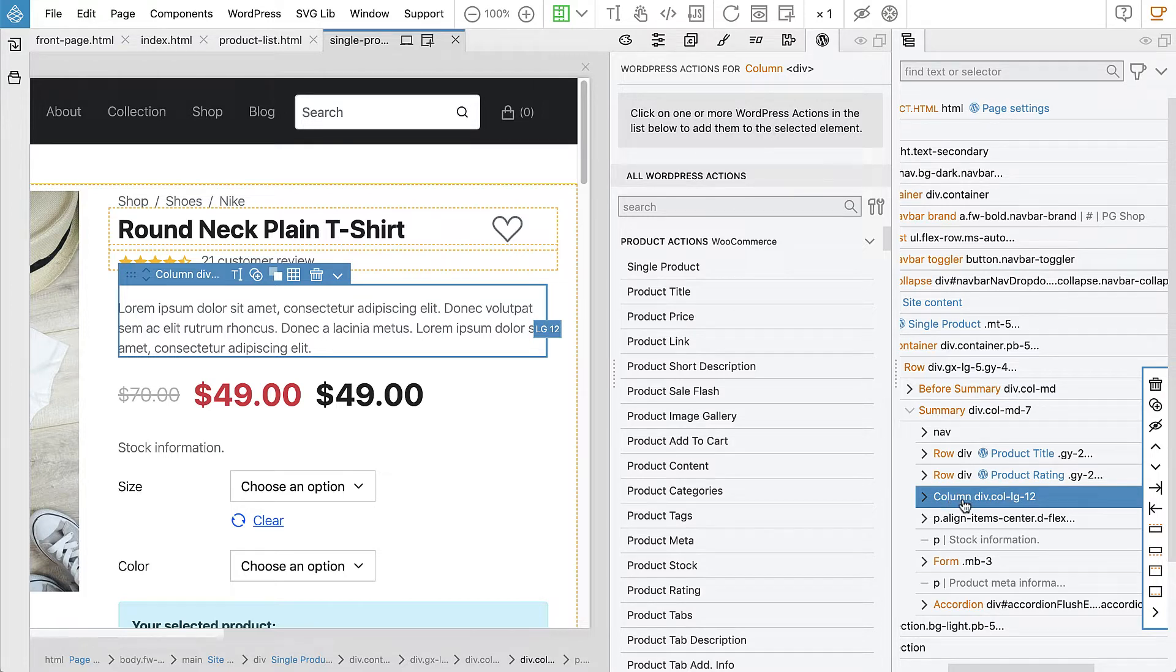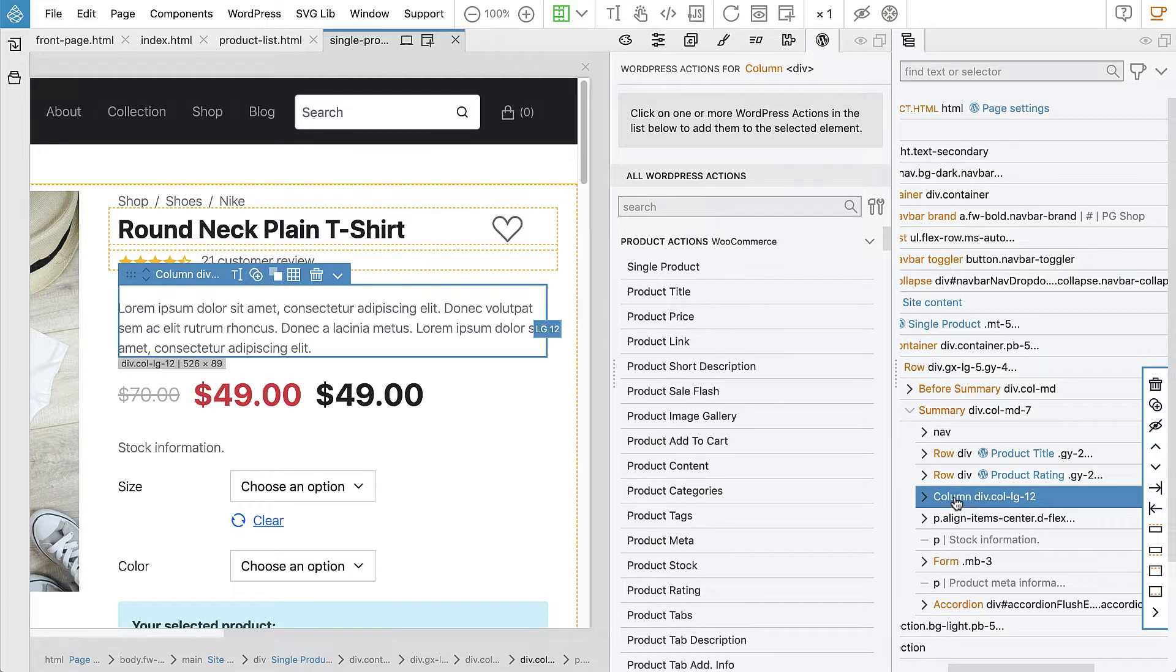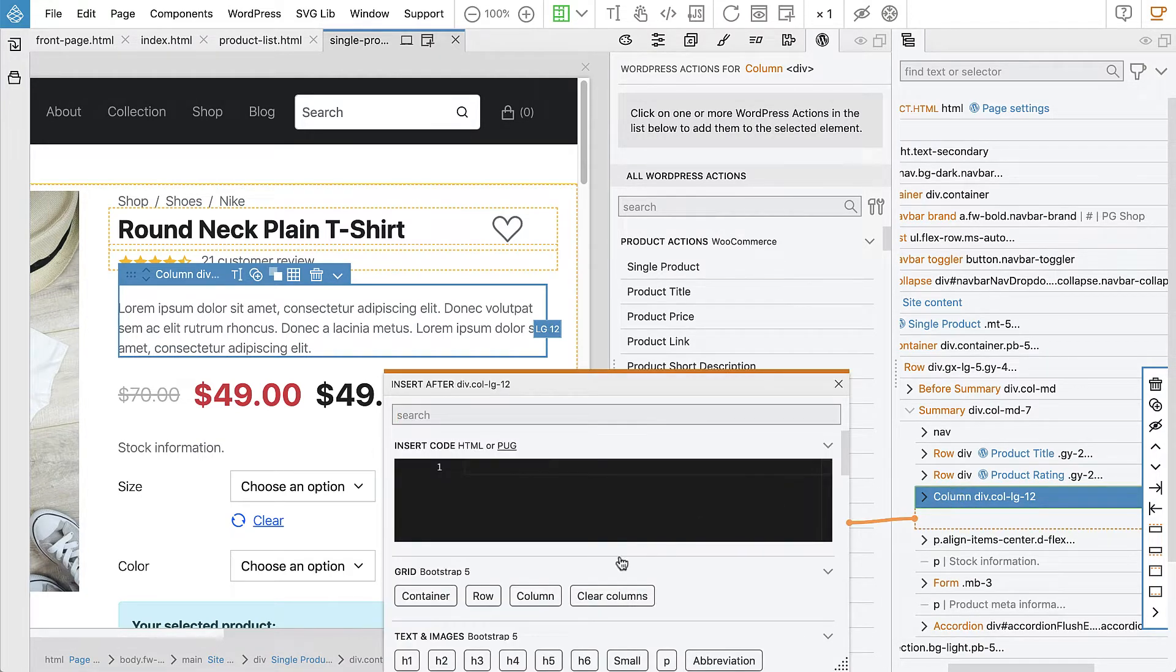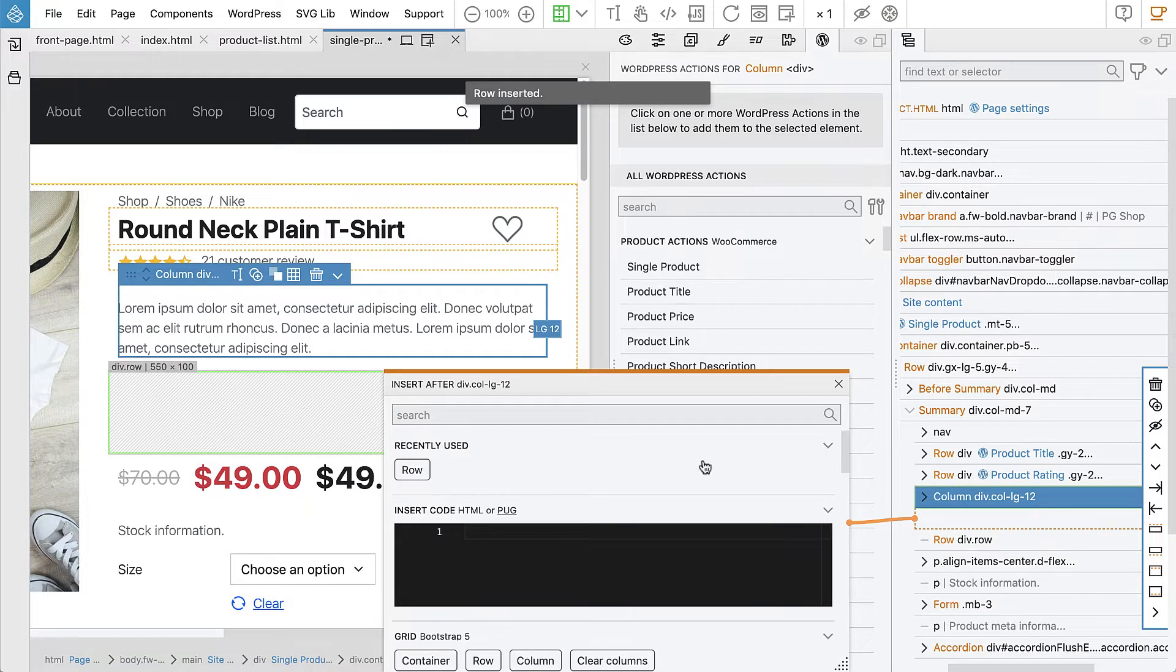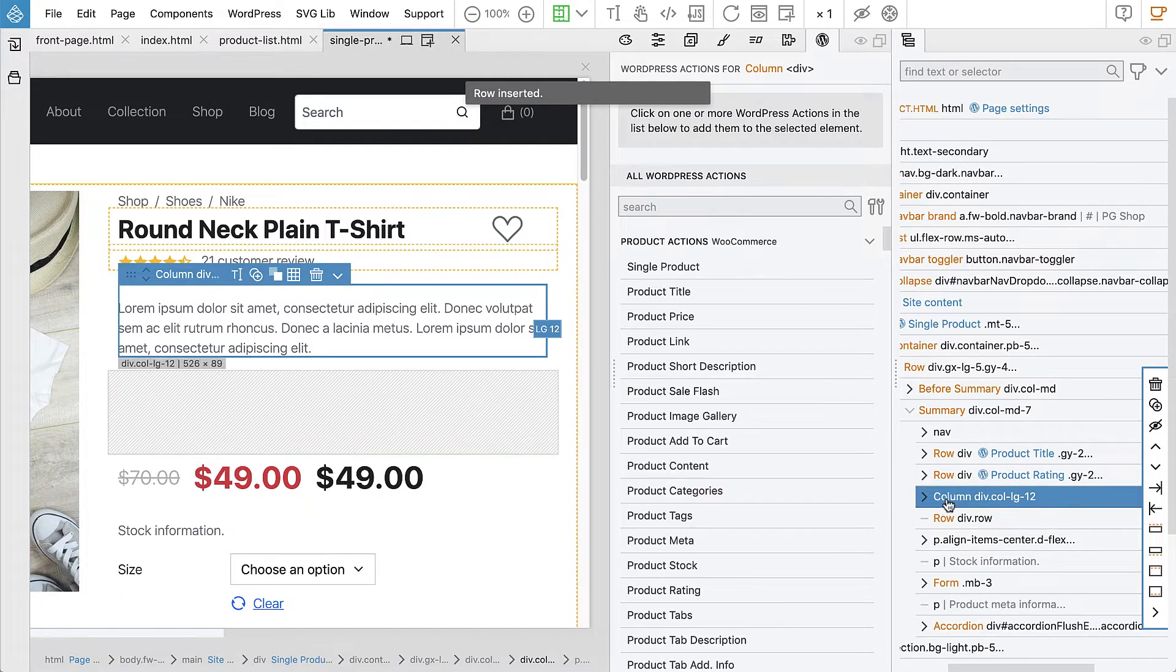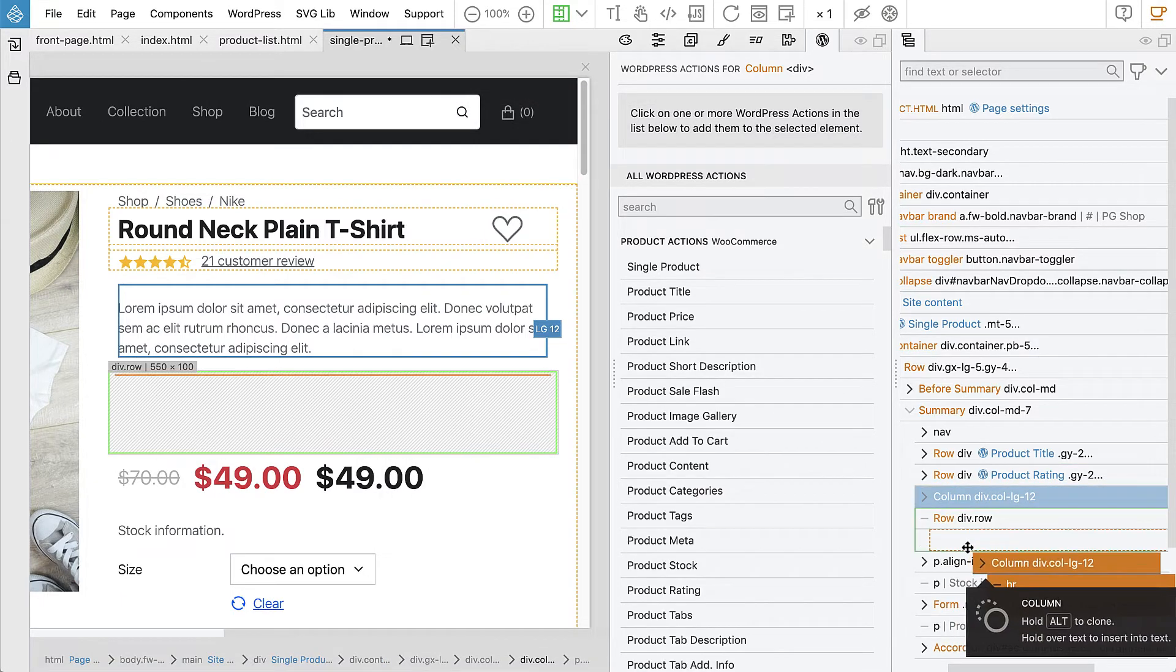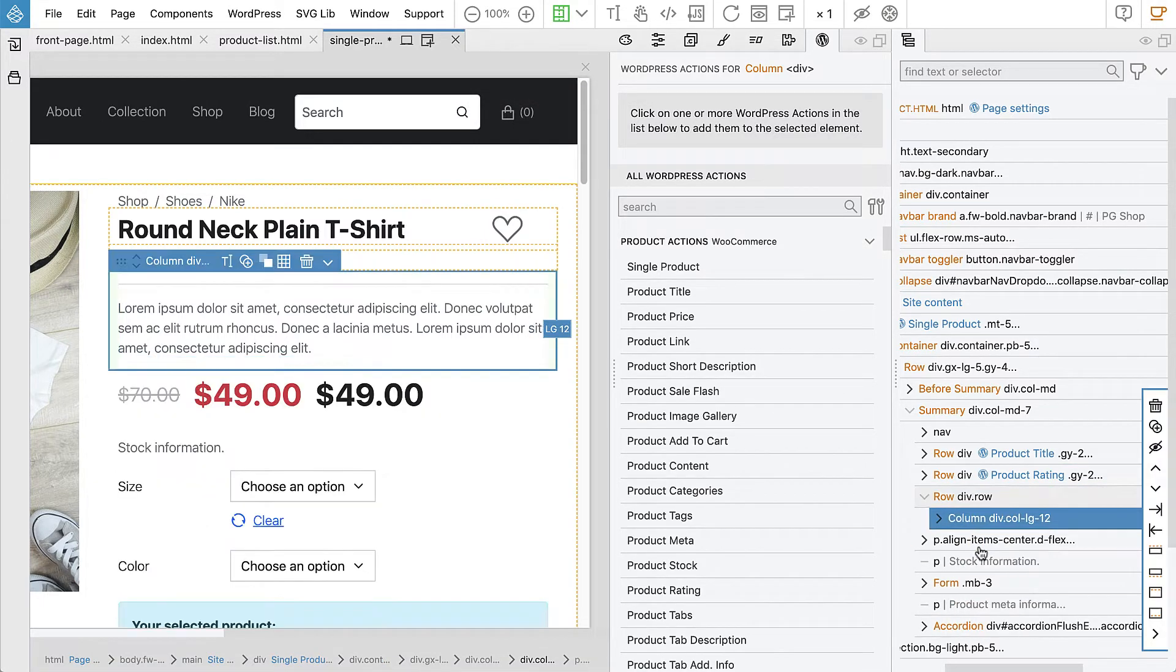This is Bootstrap, so the column should be in a row element. So let's just fix that here, add a row and then...